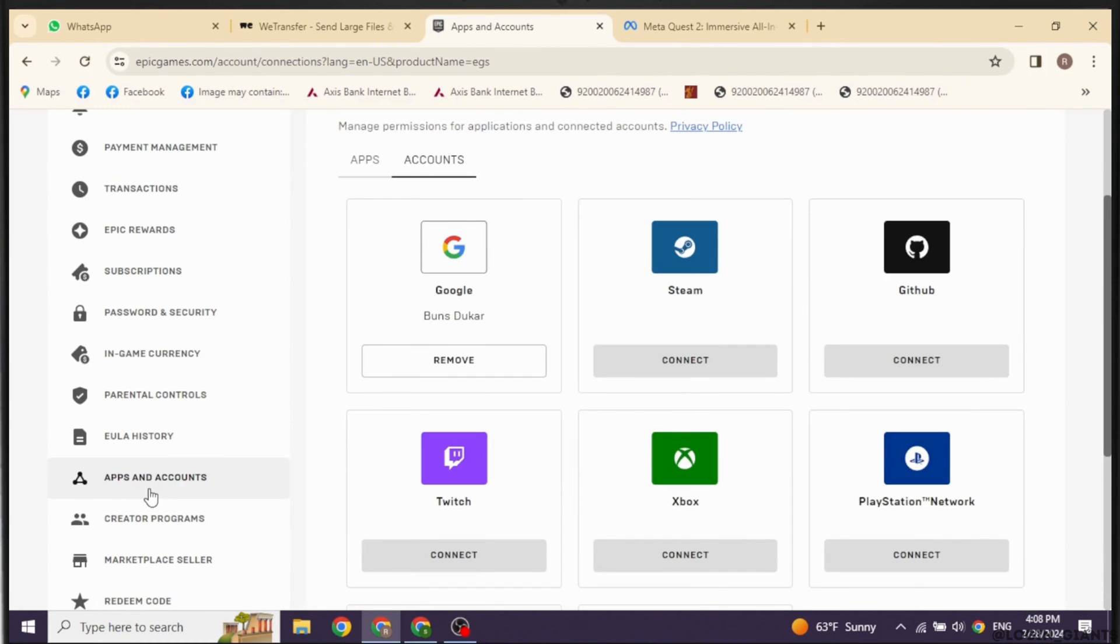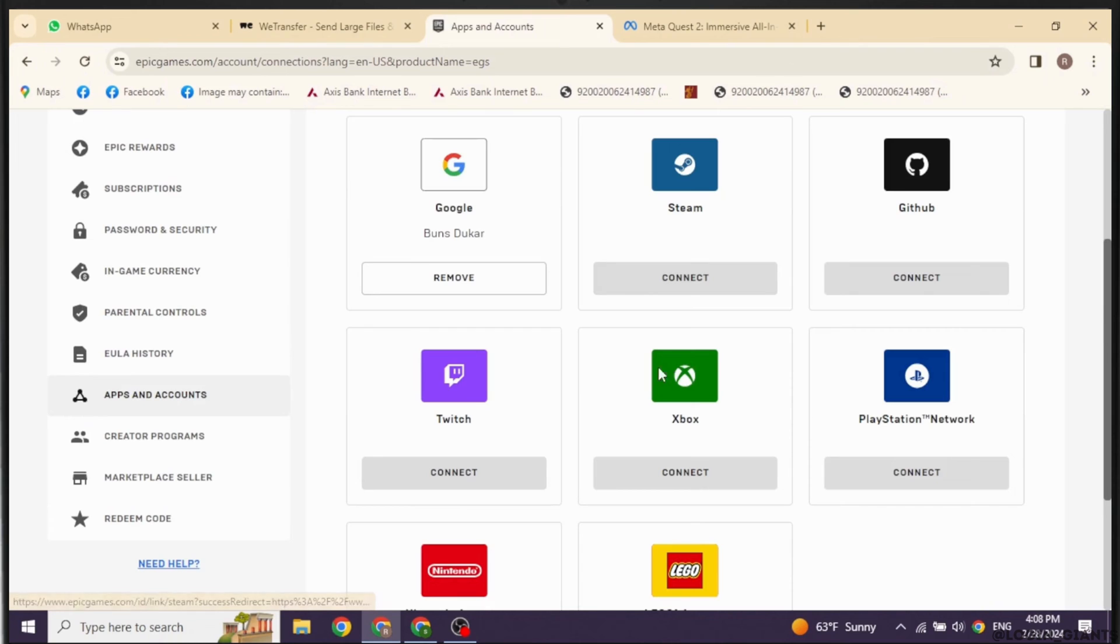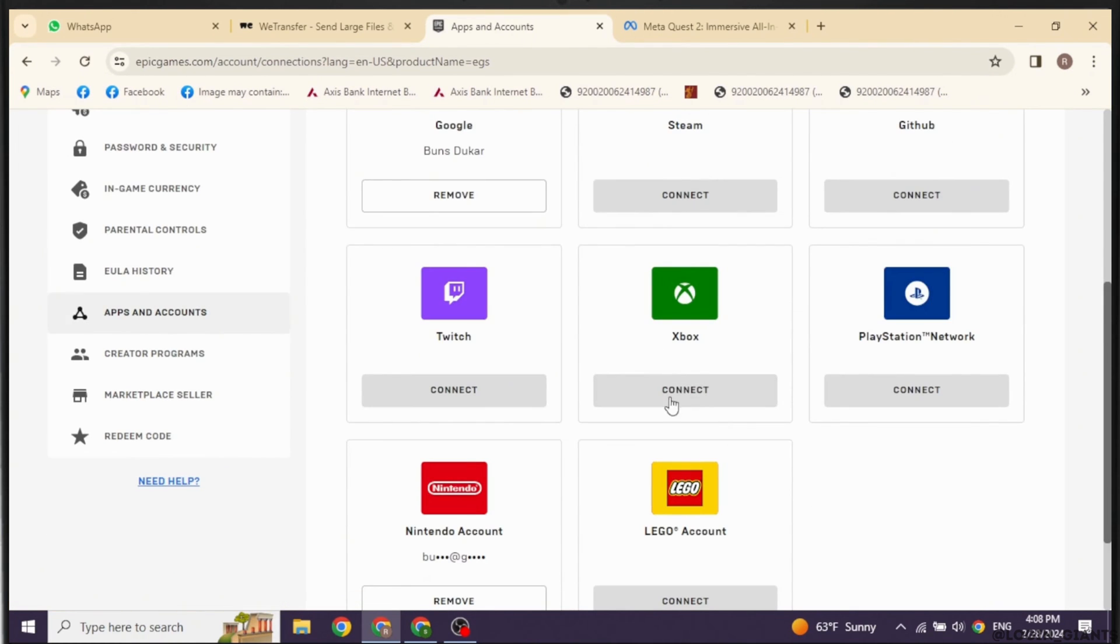Now over here, you're gonna find two sections, apps and accounts. Hit towards the section of accounts. You will find different options over here. Hit towards the option Xbox. Click on the option of connect.